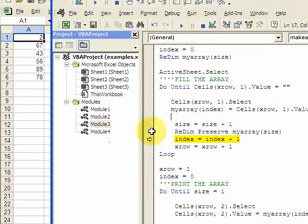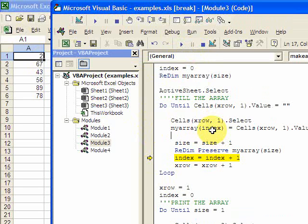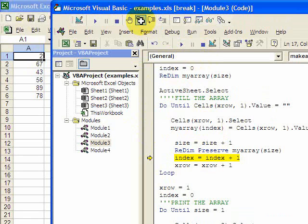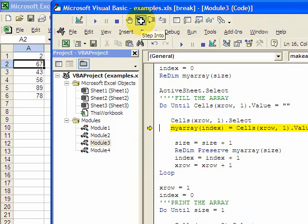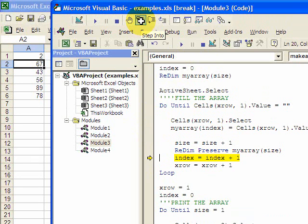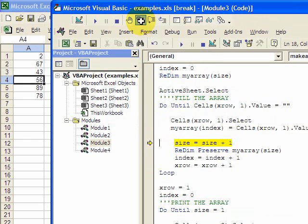Now I increase the index by one, because next time I want the number 67 to go in index number one. So then I do that, and then I increase X row. And now I'm going to move down here and just keep filling the array.